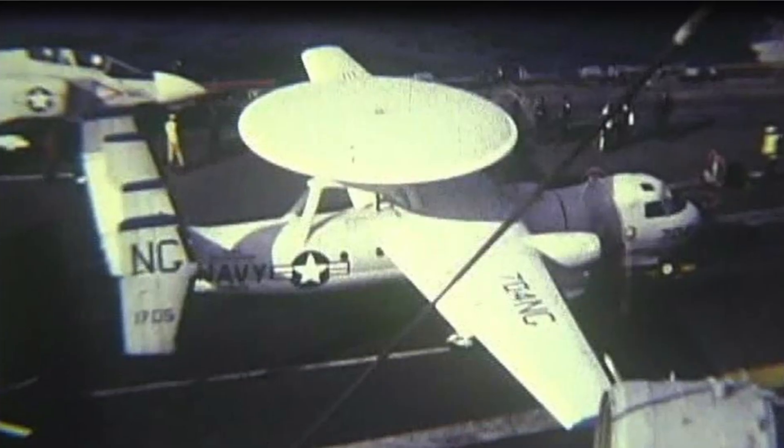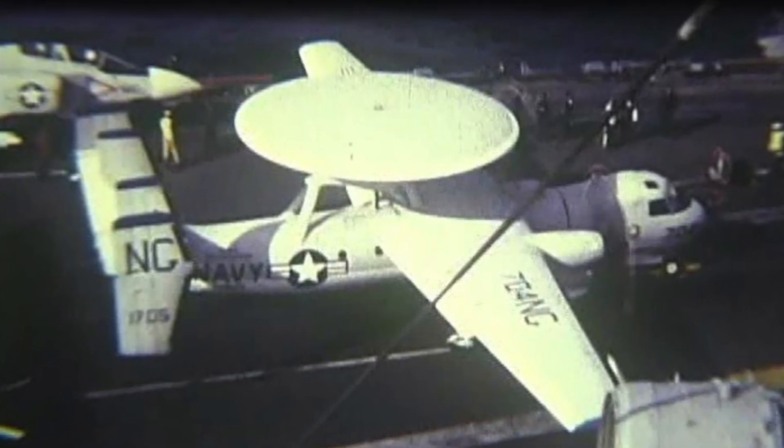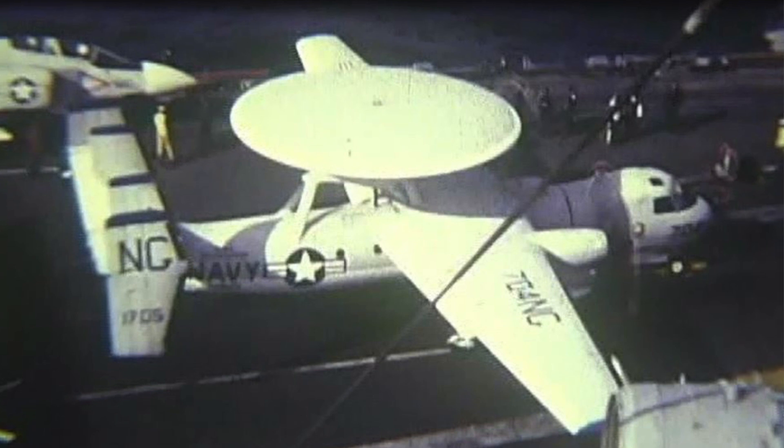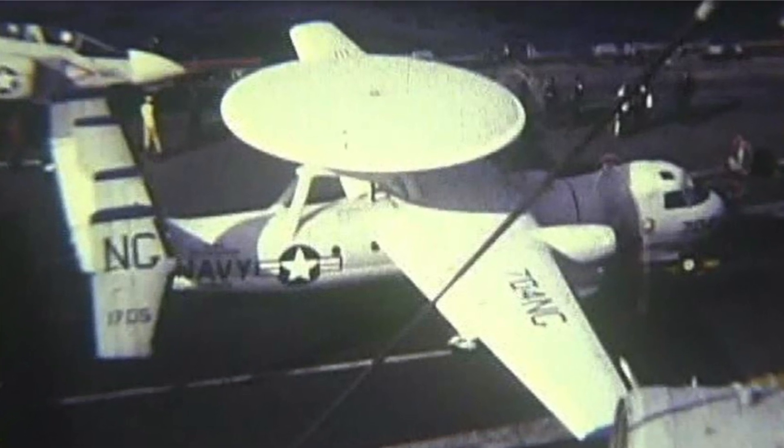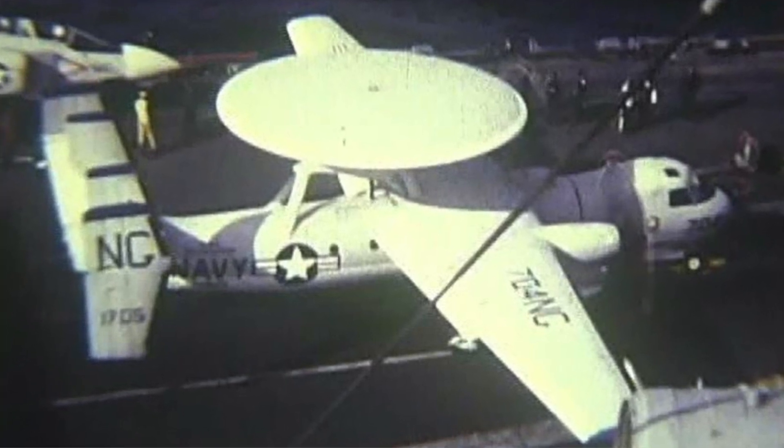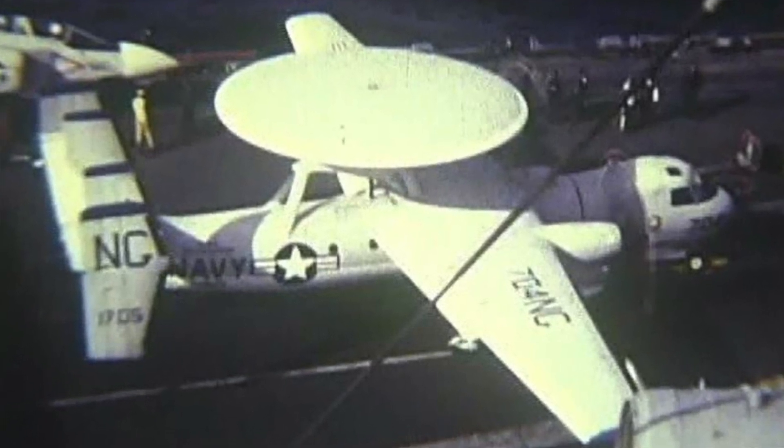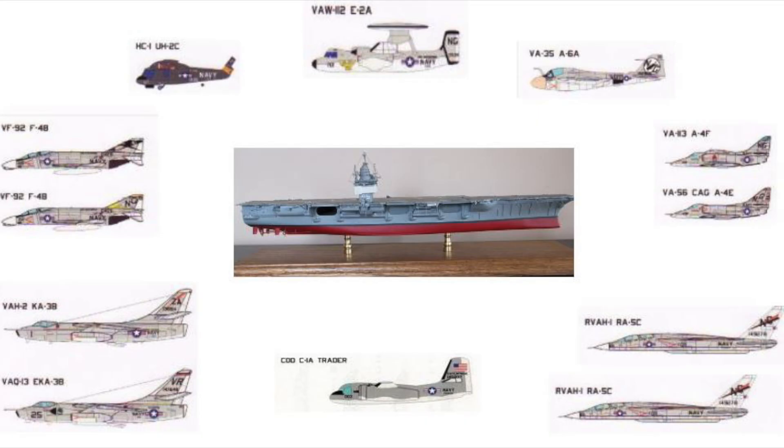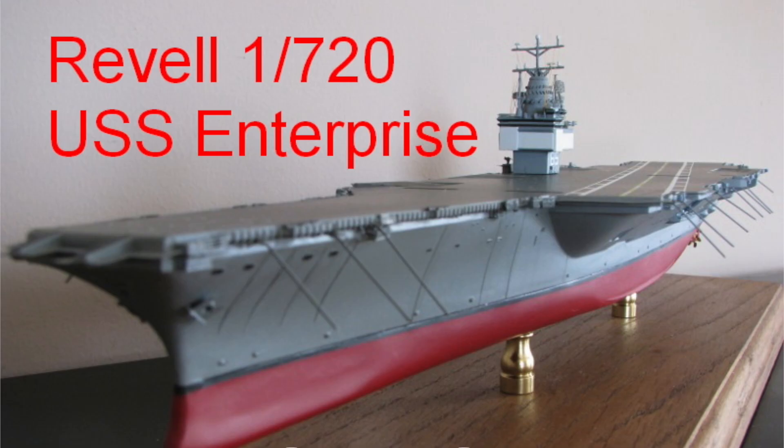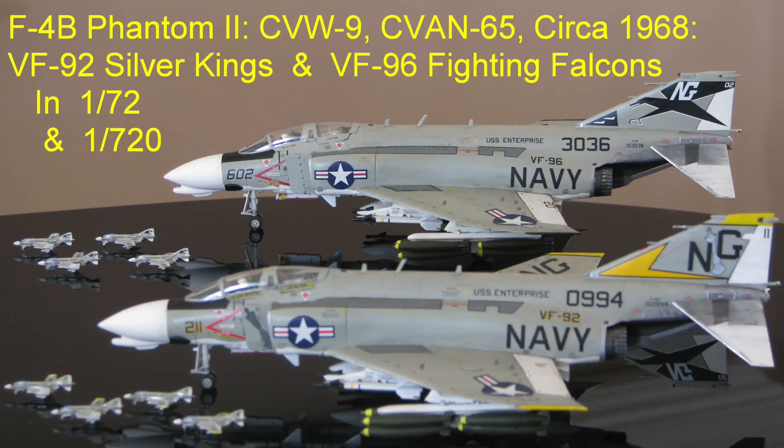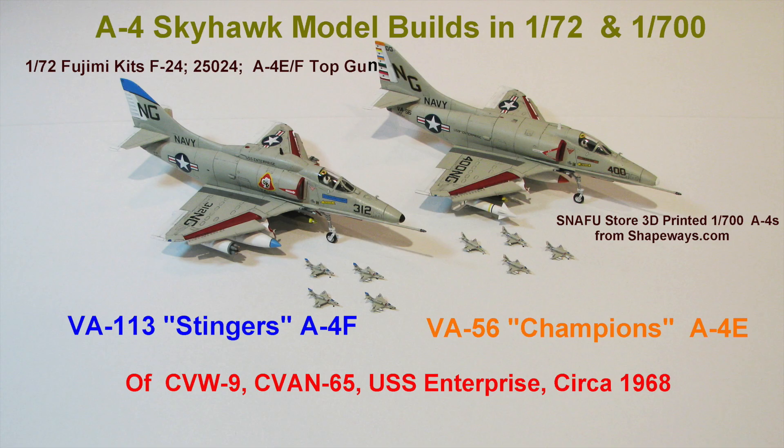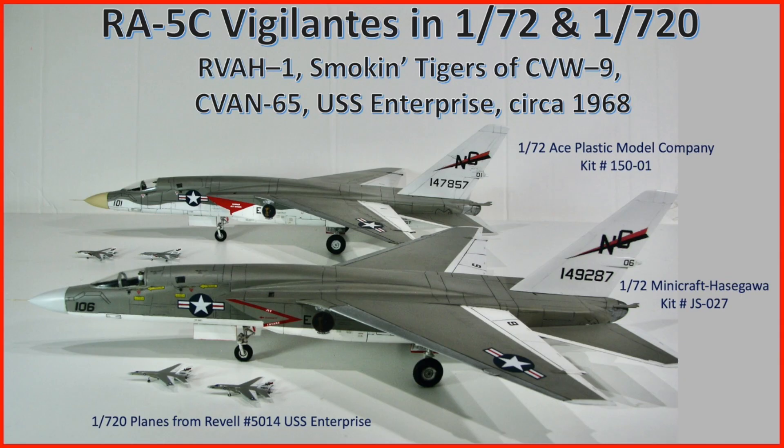This video is my fifth and final of my build of the E-2A Hawkeye of VAW-112 Golden Hawks in my 1968 USS Enterprise project. The ship is in 1/720 scale, and all the Carrier Air Wing 9 aircraft in both 1/72 and 1/720 scales.